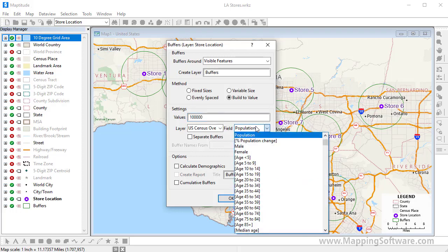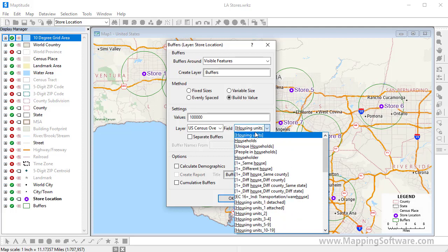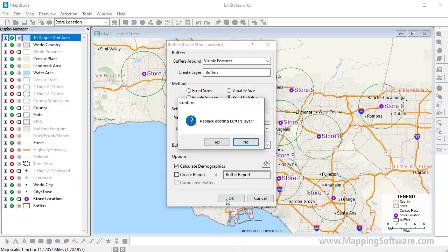I can find the field a little faster by typing the first few letters, so I'll type H-O-U to filter the list and find the Households field. Again, click the Separate Buffers box and Calculate Demographics, and click OK.